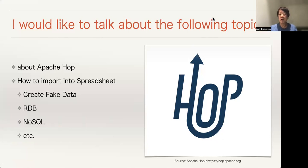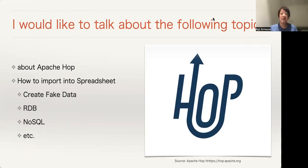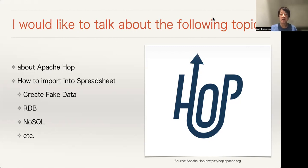I'd like to talk about the following topics. First, about Apache Hop. Second, how to import into spreadsheet: create fake data, RDB, NoSQL, etc.